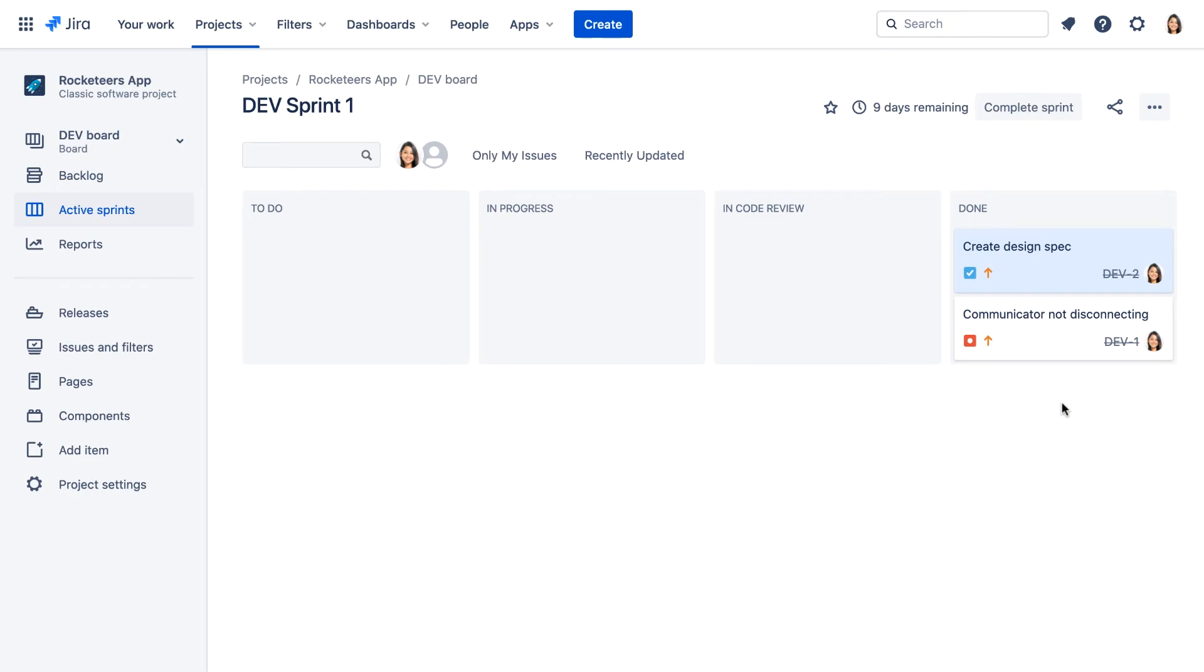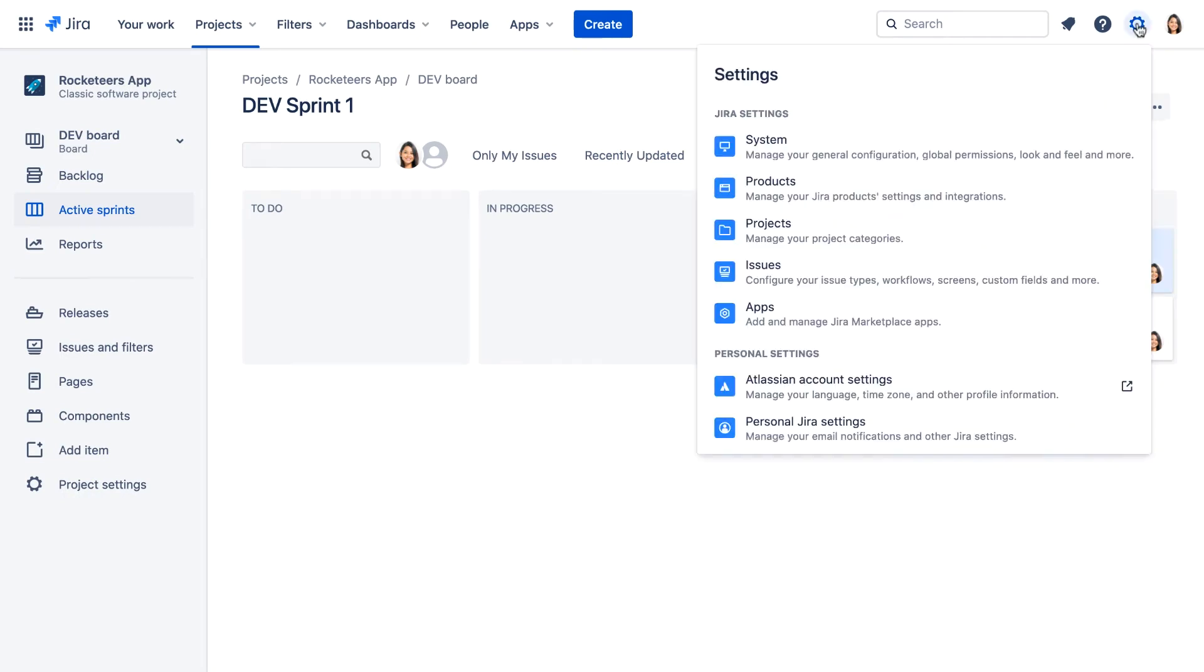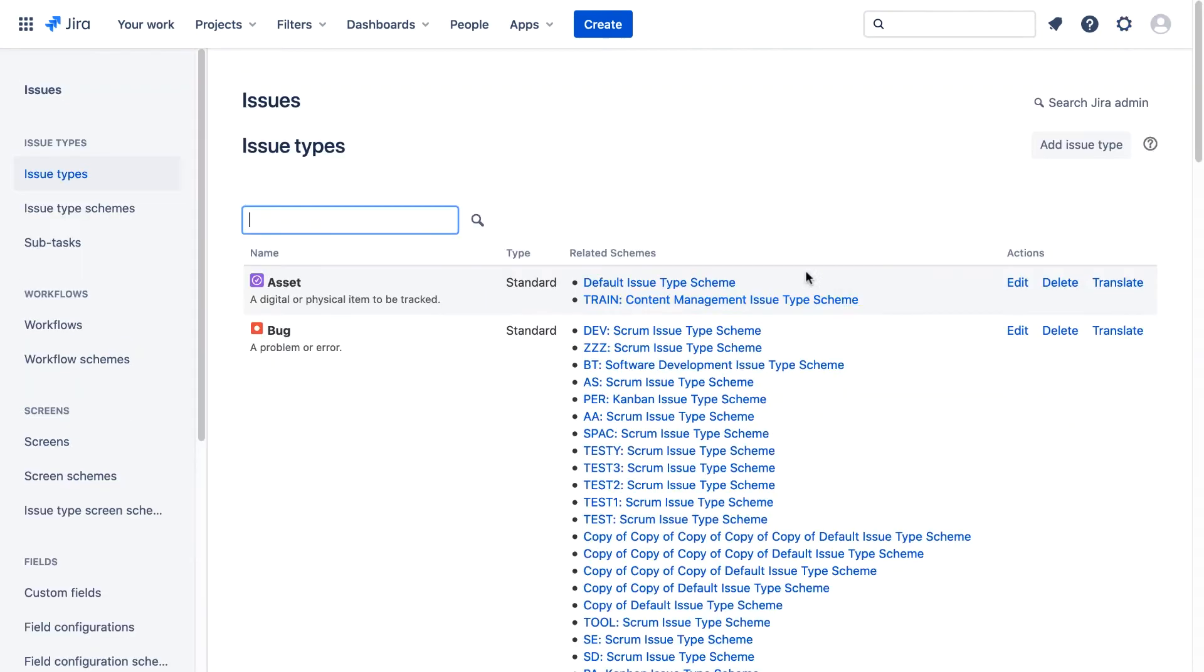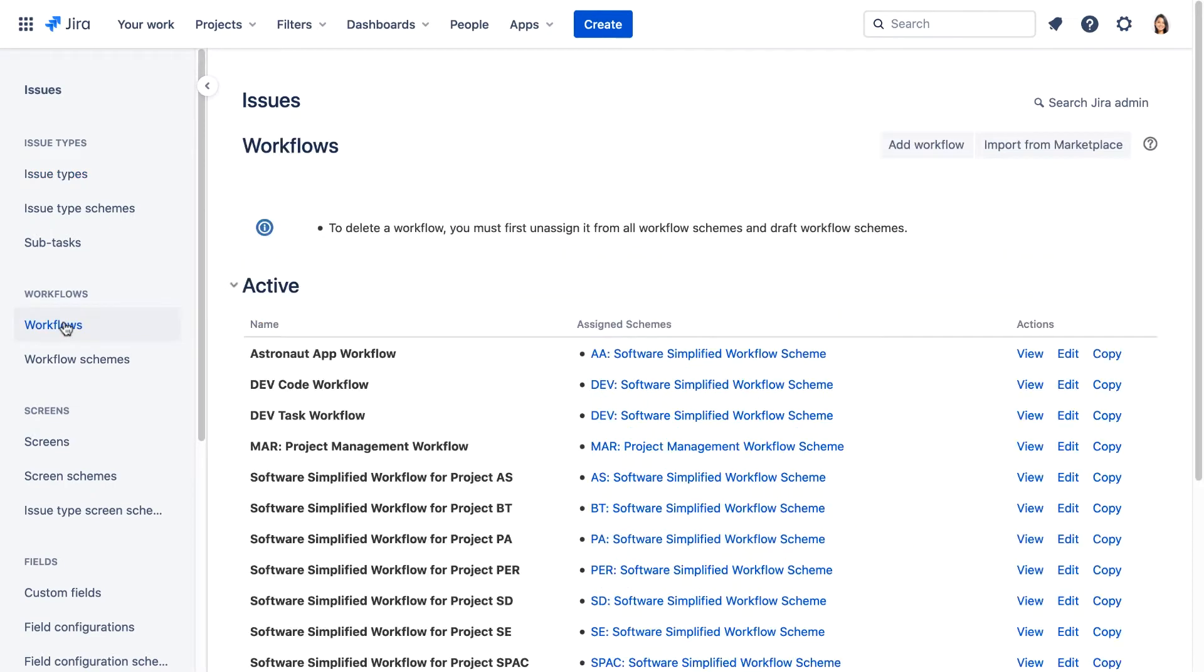Now let's share a workflow. Back on the workflow's JIRA administration page, we'll view the dev code workflow.